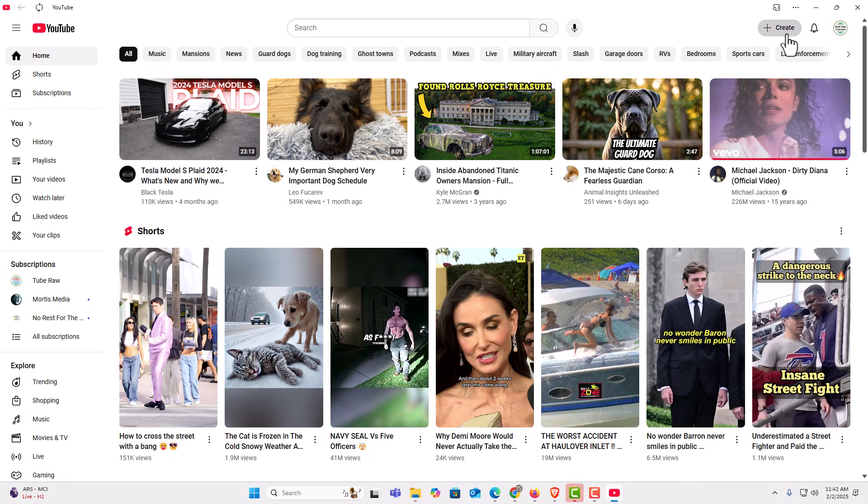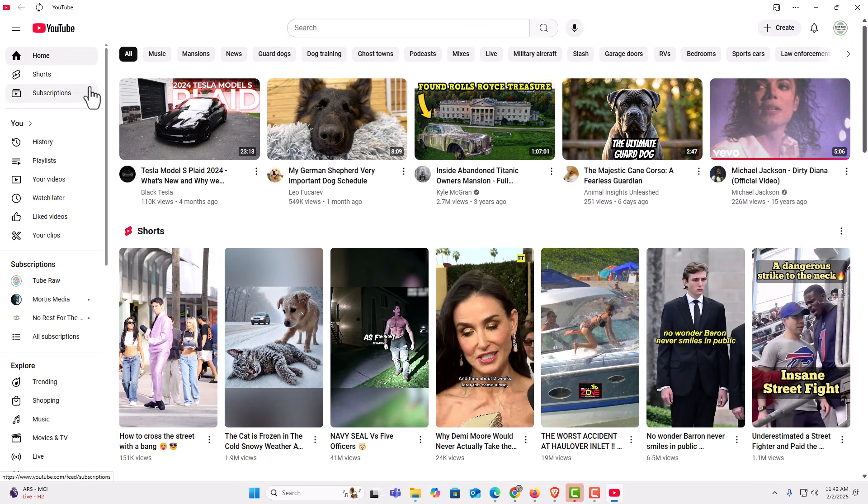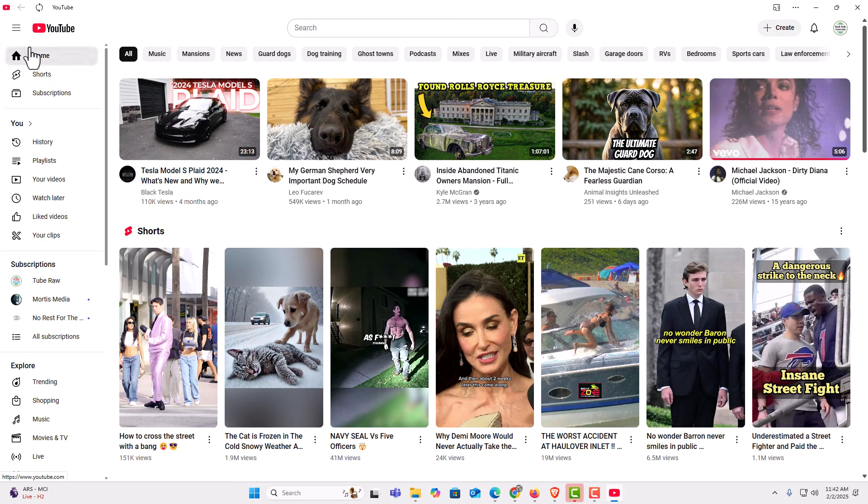I could click on create, I could upload a video, I could go live, I could create a post. On the left side pane, you have all your options over here.